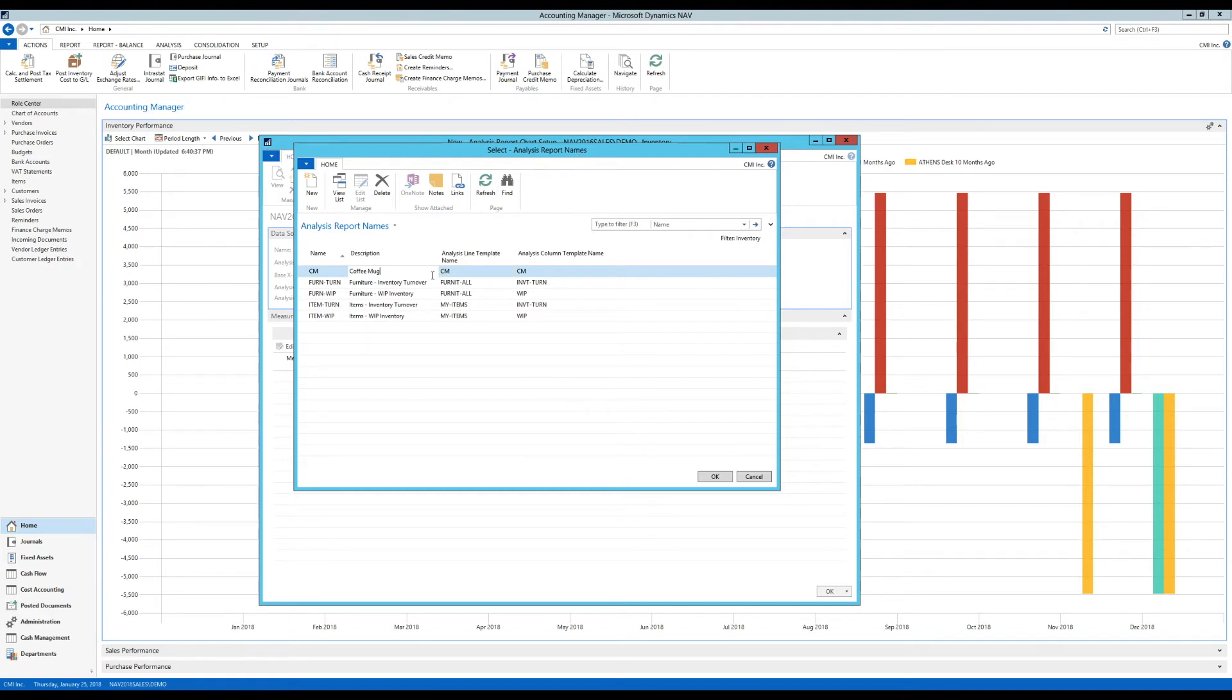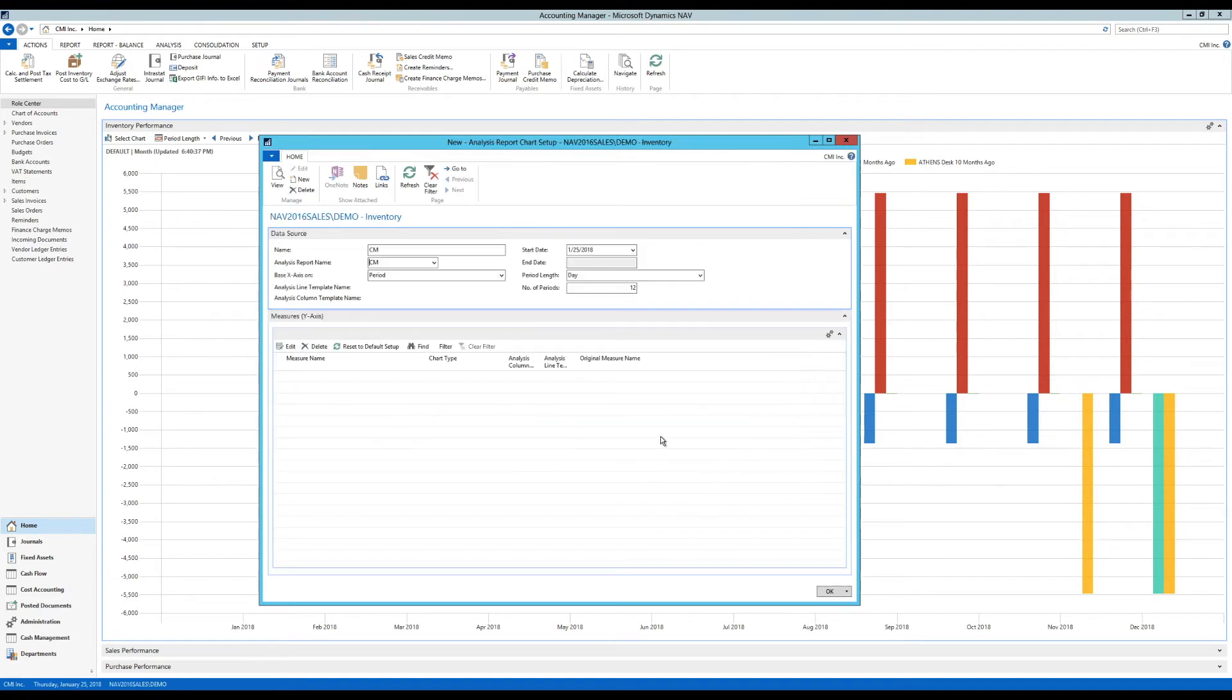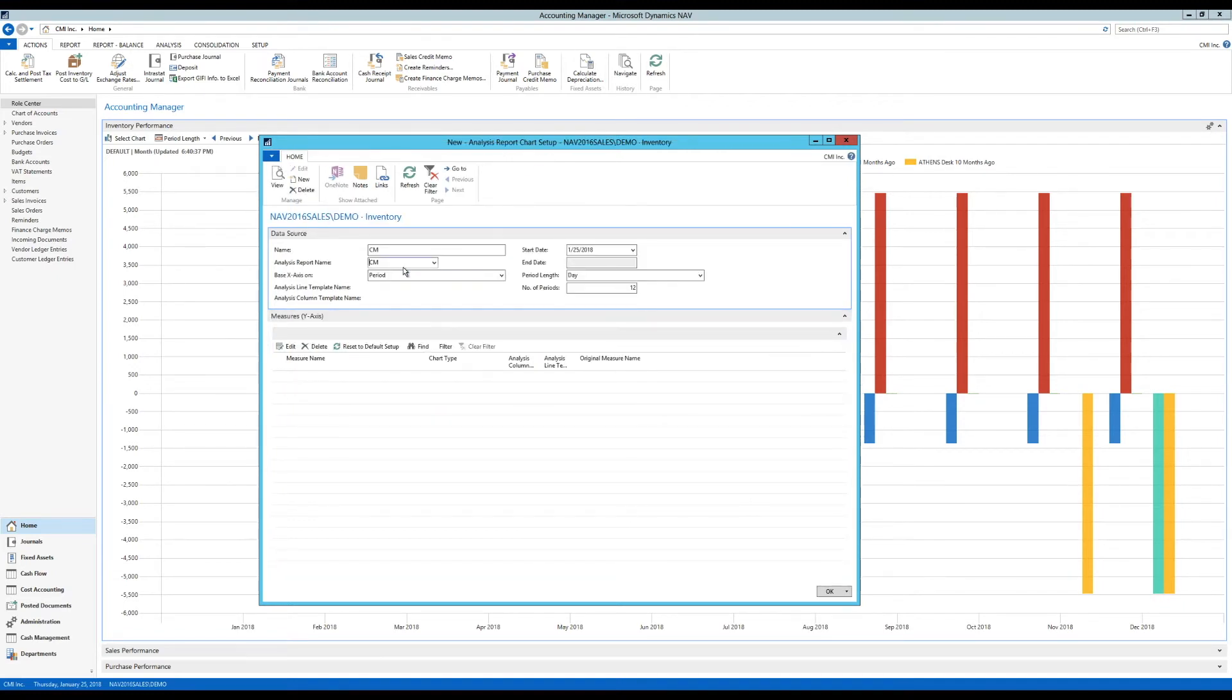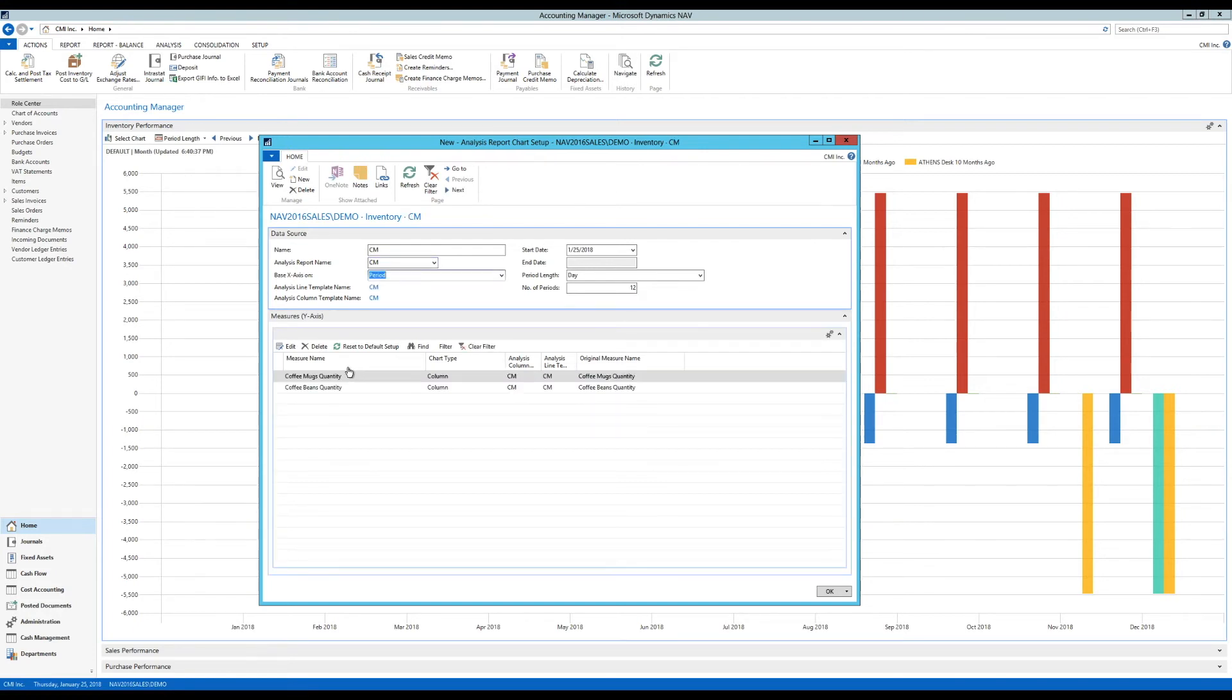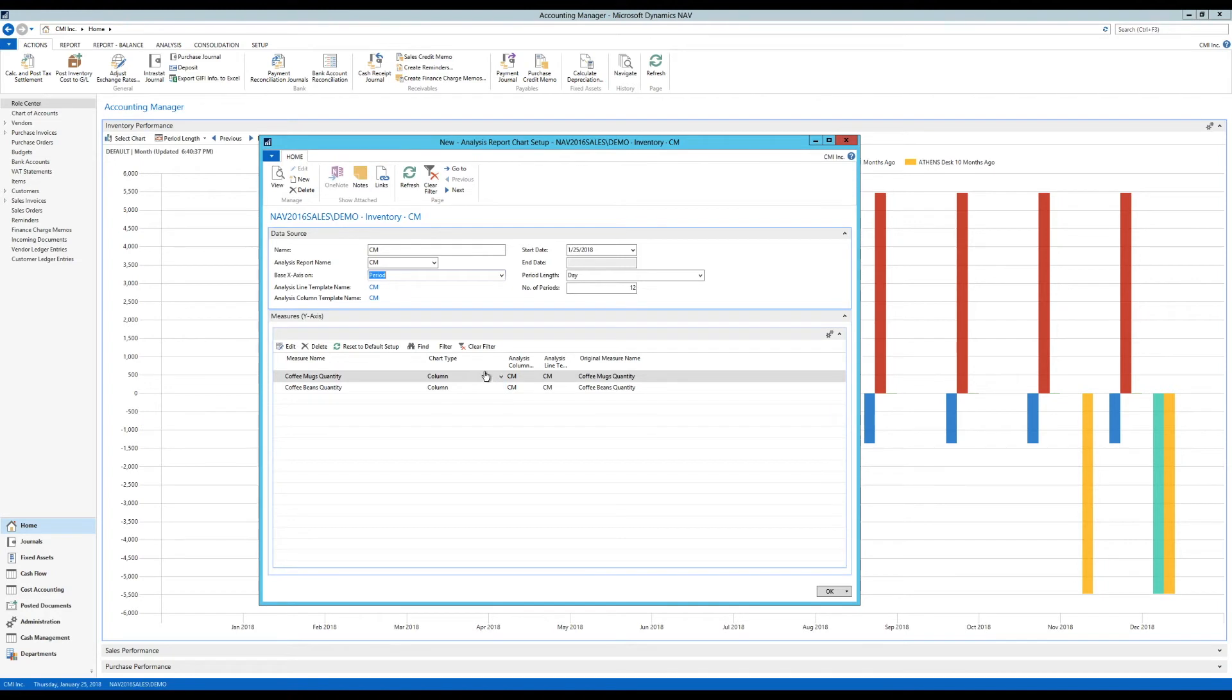So I have lines which are going to be the beans and the mugs, and I have the column which is going to be the sales quantity. So I hit OK on that. I'm back to the analysis report chart setup, and when I hit enter on this, it actually brings in the coffee mug quantity and coffee beans quantity as columns here. So it recognizes the column immediately.